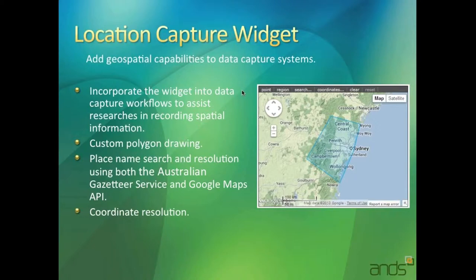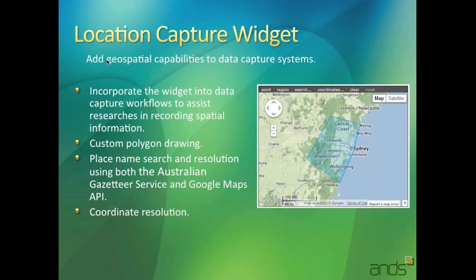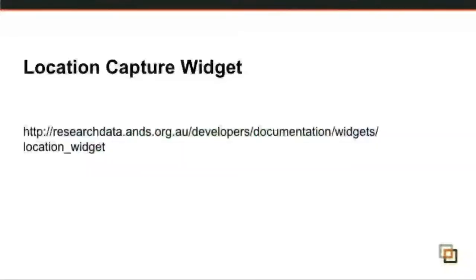The widget itself, you can record points, you can draw your own regions, custom regions, you can resolve coordinates, lat-long coordinates, and you can also do the search in Australian gazetteer and Google itself. That's another really handy widget and we've had some good response on that one, people looking to use it.